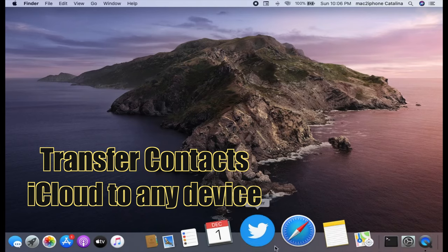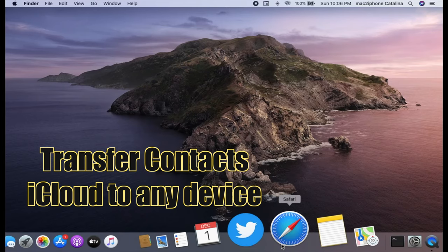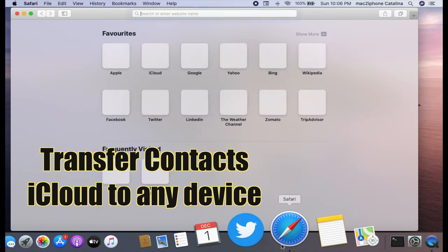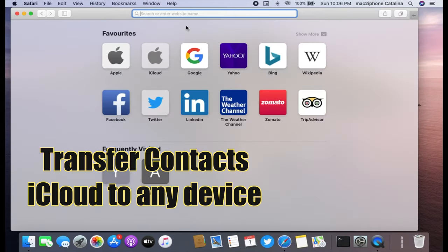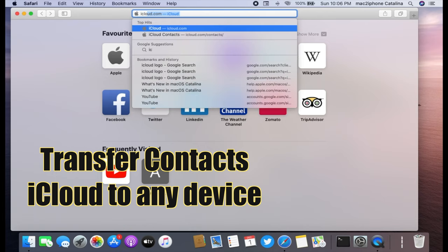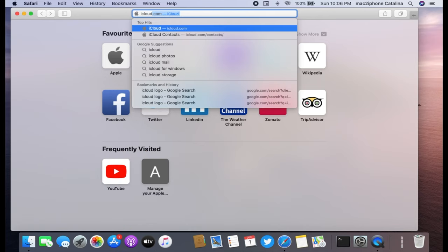Today I would like to show how to transfer contacts from iCloud to any phone or computer. So let's see.